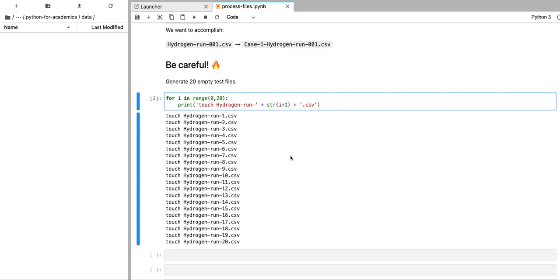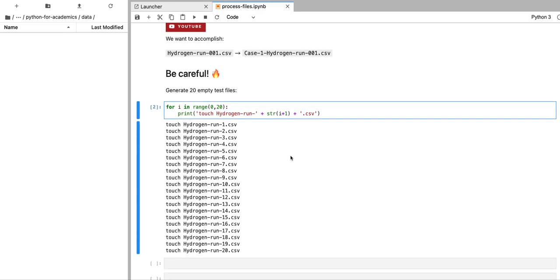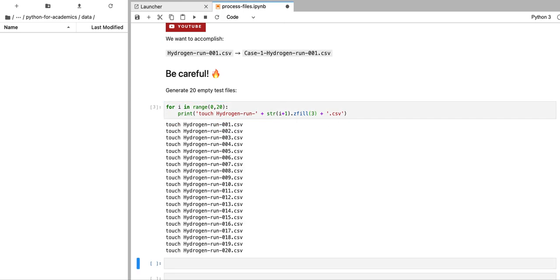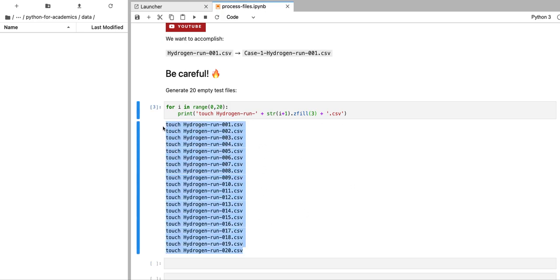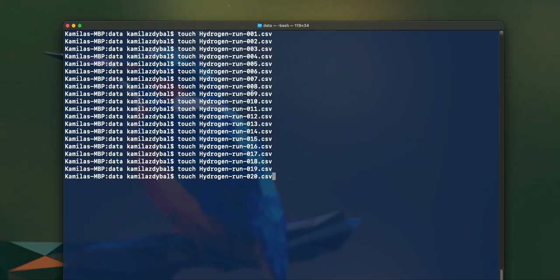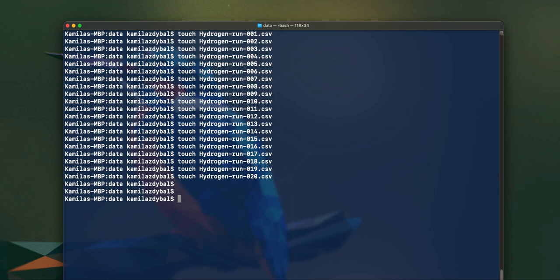If I execute code like this, then this generates 20 touch commands, which I can copy into the terminal. I'm going to do one extra thing here. You can see that I would like my files to be indexed by three digits. We can do that in Python by using the zfill function, which is going to pad those numbers by zeros, however many zeros that is needed to match the three digit pattern. If I specify three, this is going to create three digit pattern in those file names.